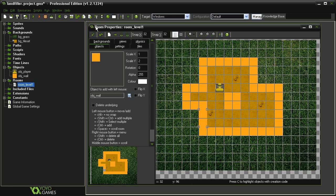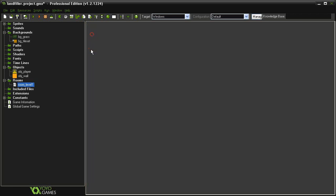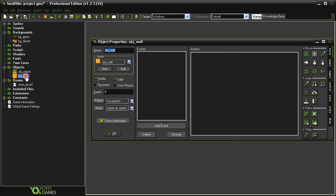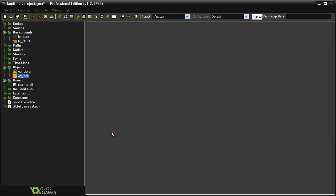So I'm going to close the room, reopen the object wall, uncheck visible, close that, and let's test.